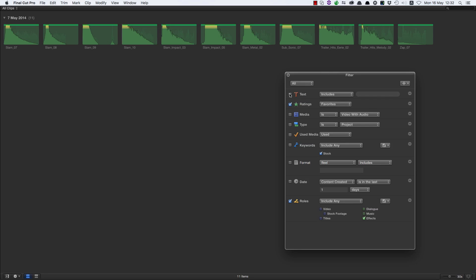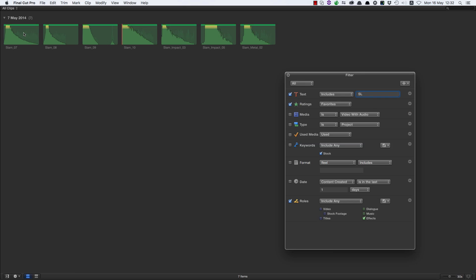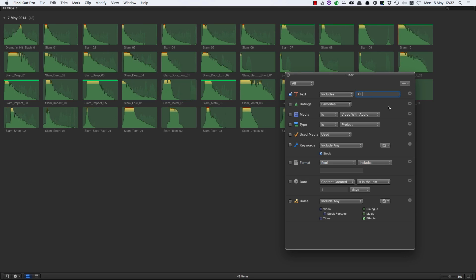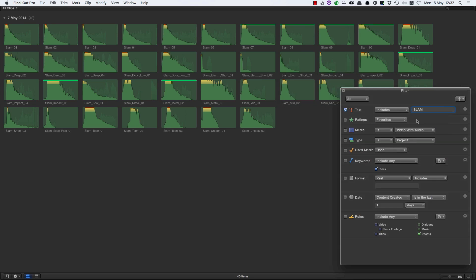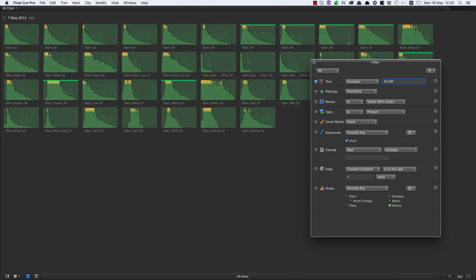If I click on the text box and type 'SL' for slam, I'll just get all my slams. And if I turn everything off and just type 'slam' into the text field, I'll see all the slams in my library. So there are lots of ways of accessing your media — let's have a look at another couple.